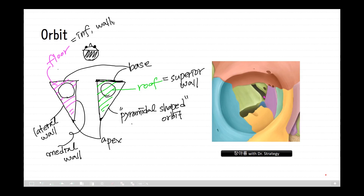There is a supraorbital foramen here, and the infraorbital foramen — the infraorbital foramen cannot be seen in this figure, but it should be located in the maxillary area, below the infraorbital margin of the orbit, about one centimeter below.